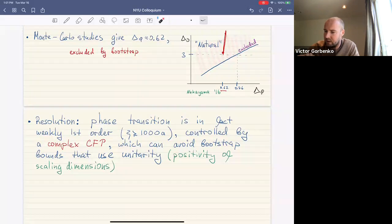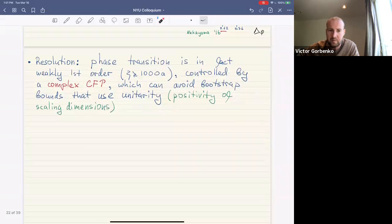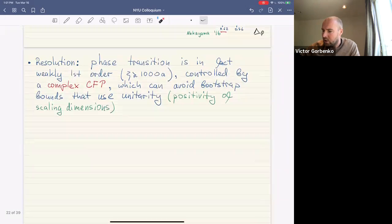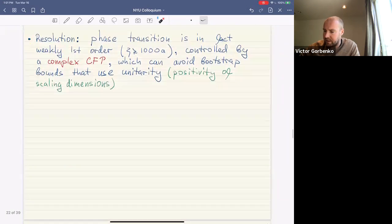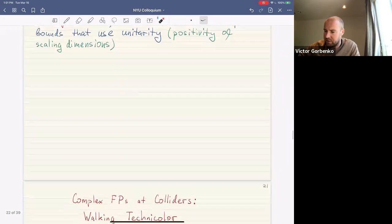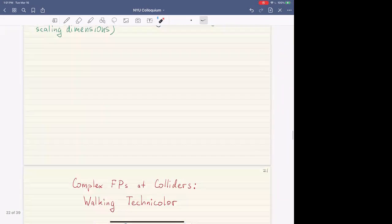The resolution is that this phase transition is in fact weakly first order — the correlation length is very large but finite — and it is controlled not by a real fixed point but by a complexified fixed point or complex CFT, which can evade the bootstrap bounds since those were derived under the assumption that the fixed point is real.